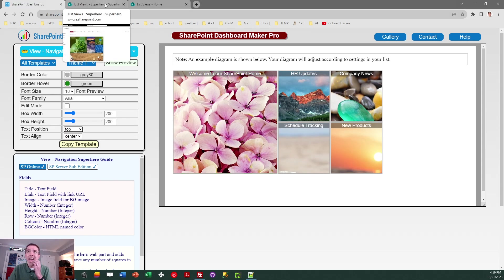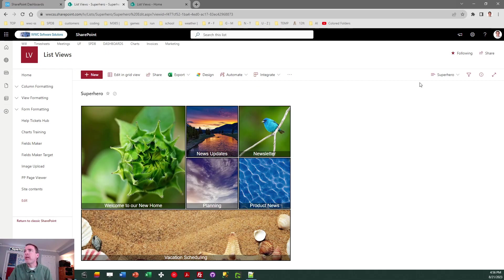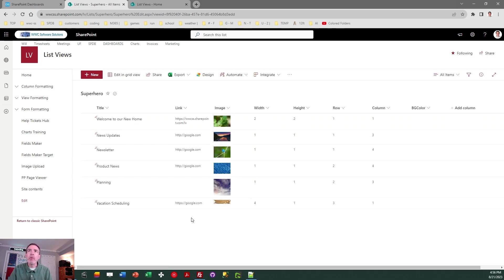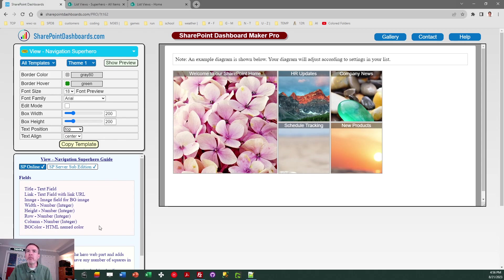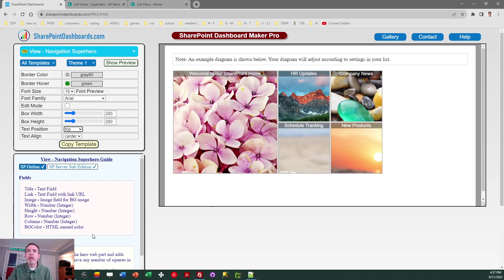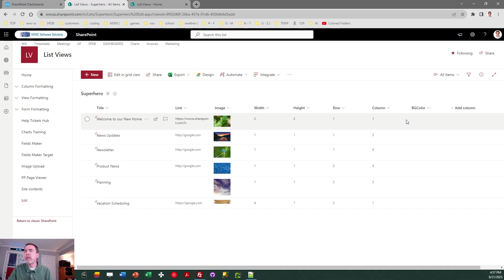So I'm going to hop over to SharePoint — this is a working setup right now. The first thing you need to do is create your list. There are specific fields you're going to need to create in order to use this template, all described in the instructions in the blue section. We need a title field — the standard SharePoint field you get automatically. Additionally, you'll create a text field to hold the hyperlink, just use a standard text field, not a hyperlink field. You need an image field for the background image, then four number fields to hold the width, height, row, and column — the coordinates where that box will be located. And one last field to hold the background color in case you're not using a background image. I've already set up those fields — here's my SharePoint list. This is all you'll need, and then you apply your template on top of that.